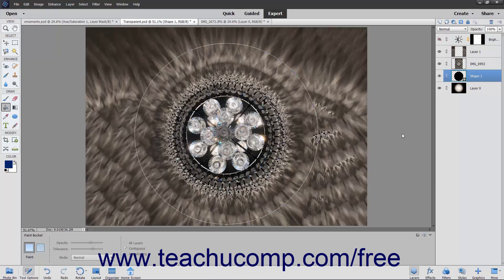You can also quickly duplicate a layer to create another copy of the content in the same image or within a different image file.